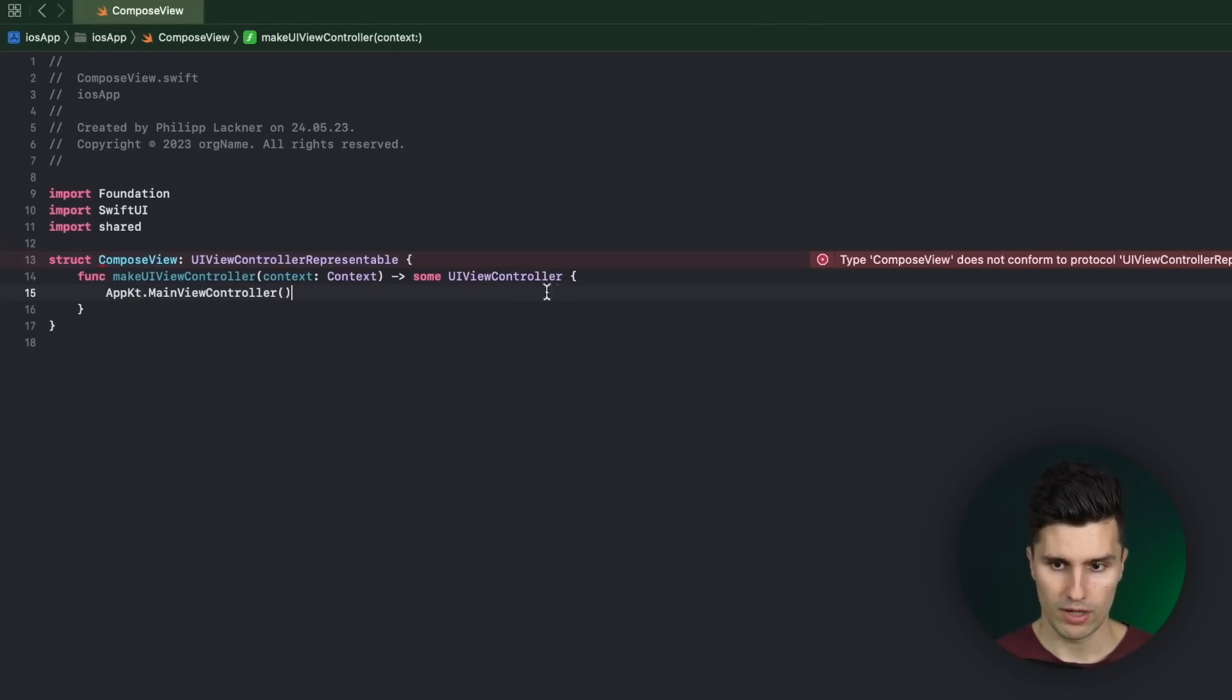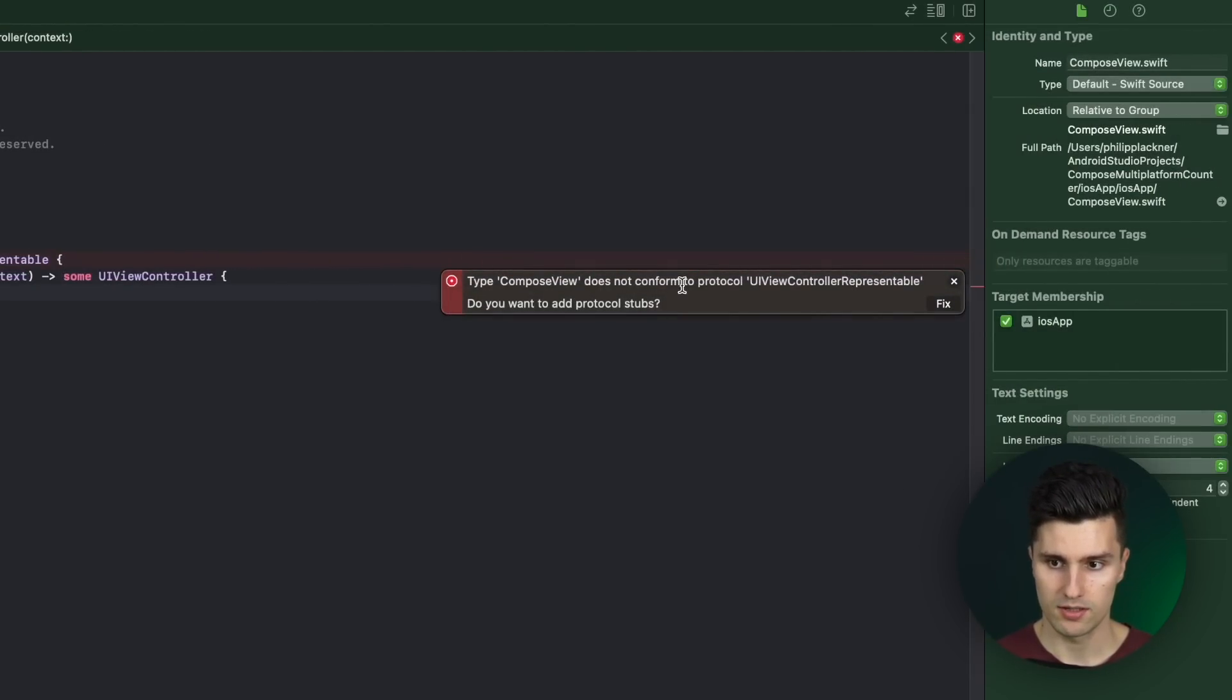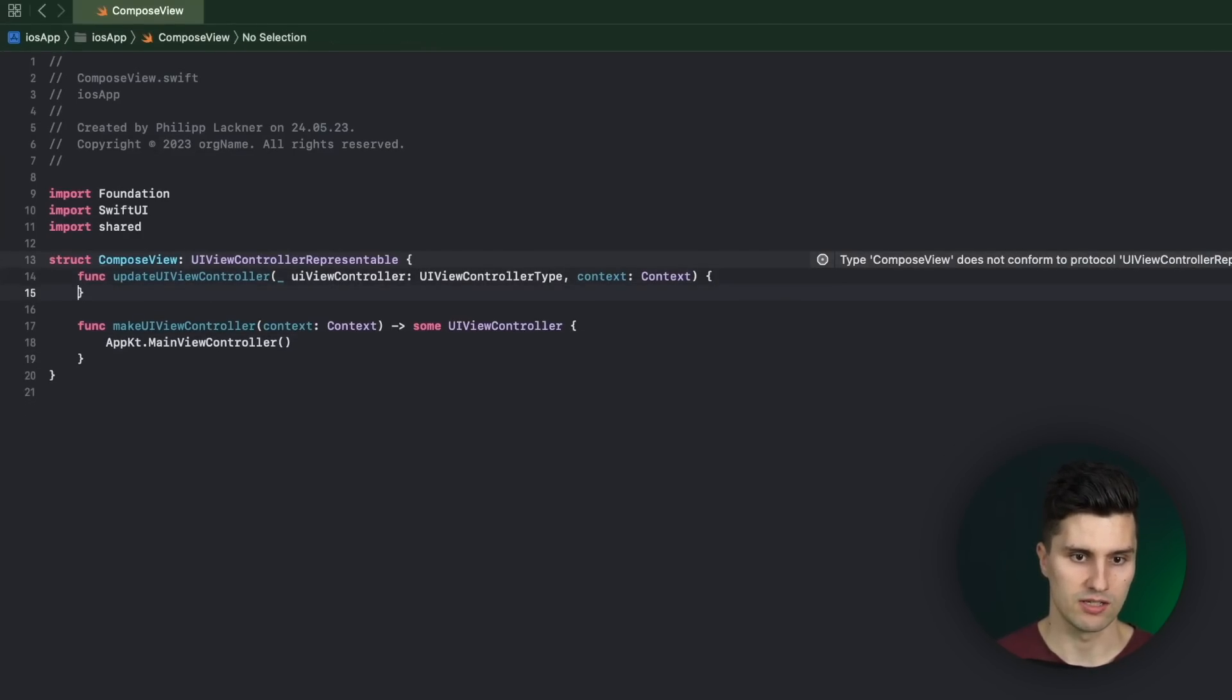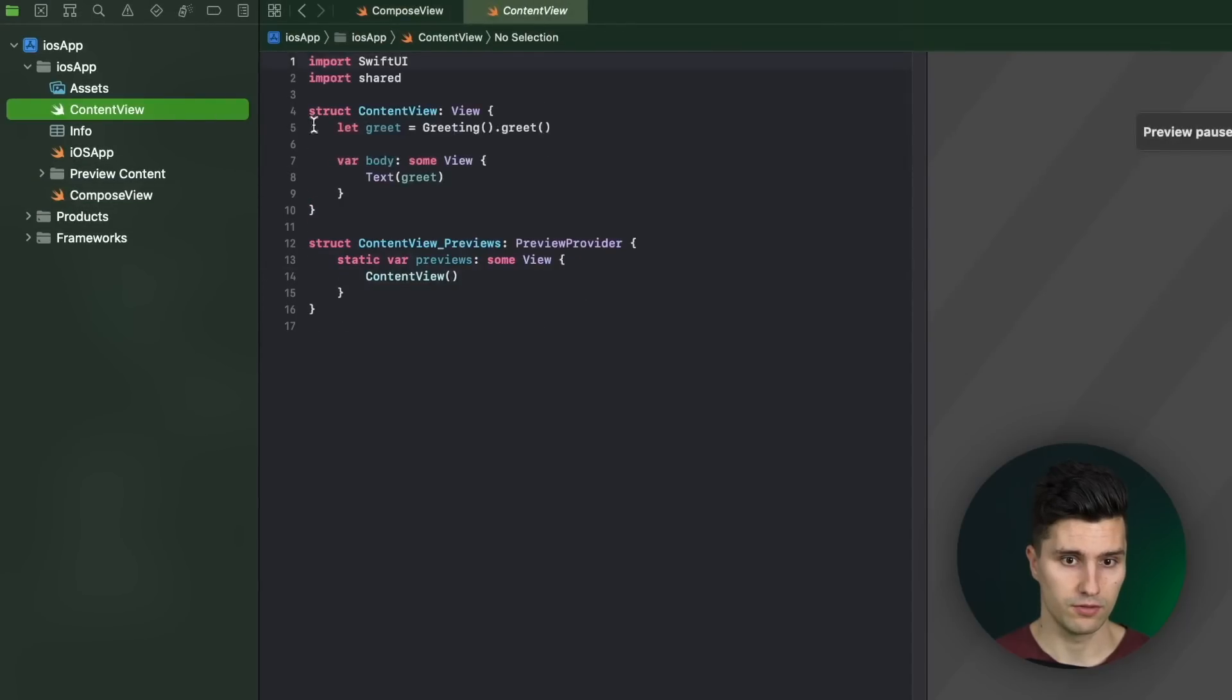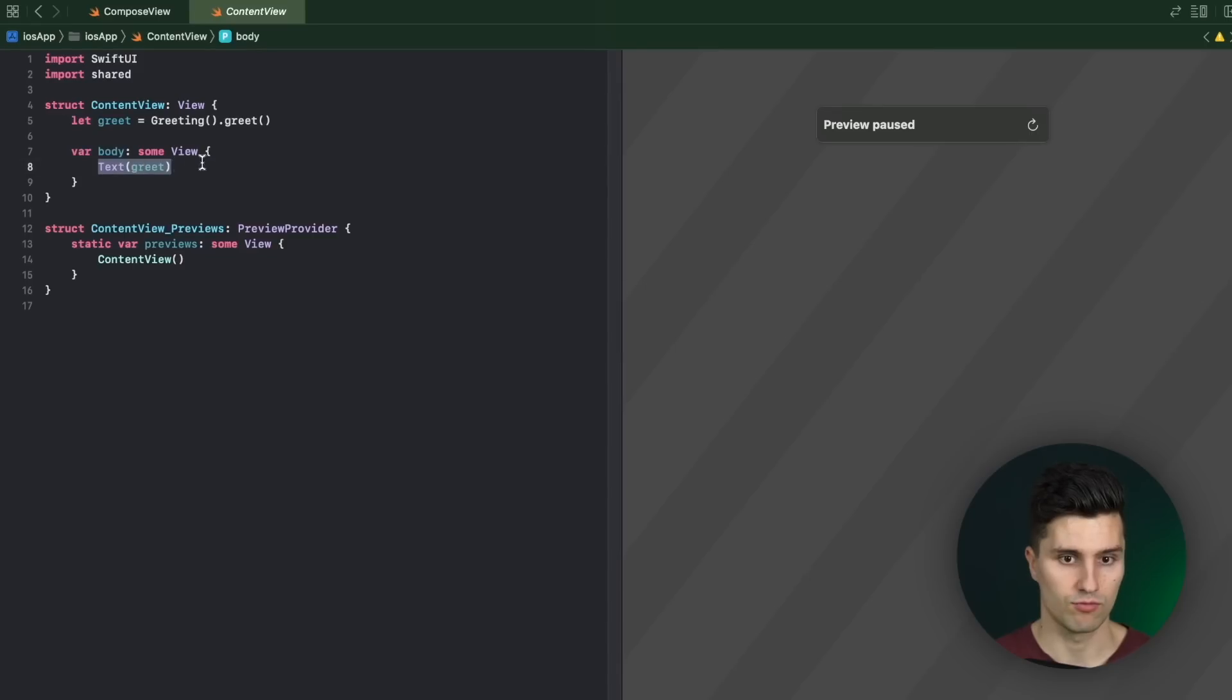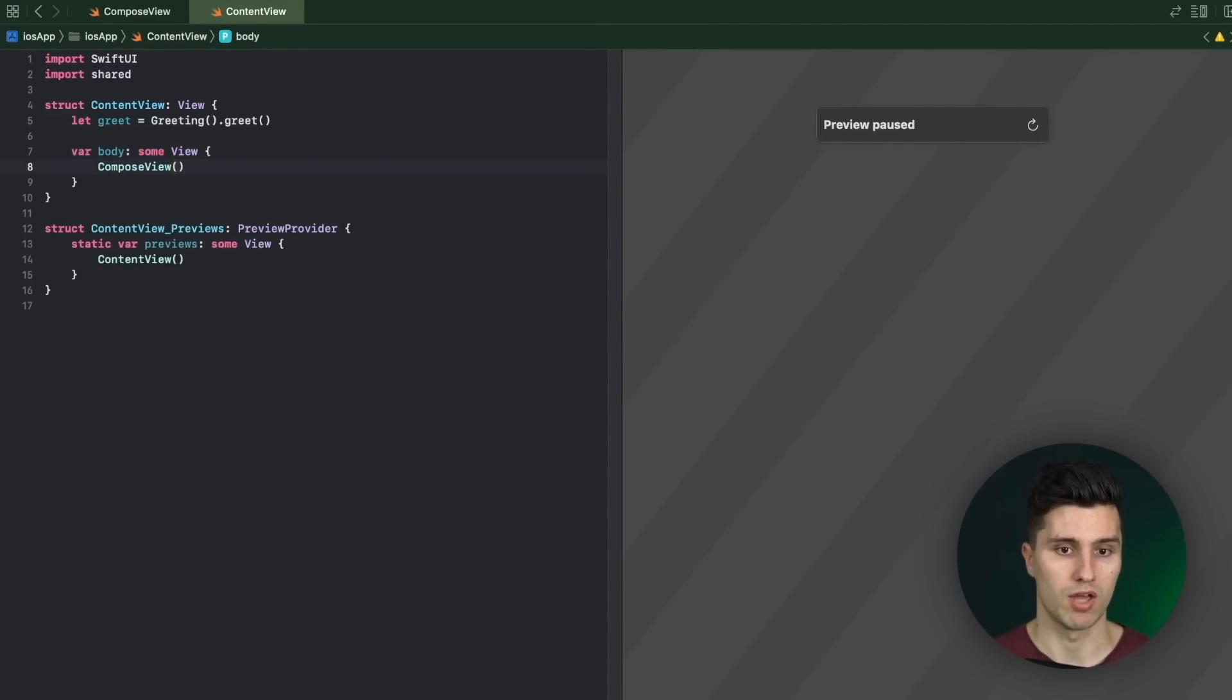We still need to override another function here. You can see we get an error. If we click on this we can click fix and it will add this other function that is missing. But we can simply leave this empty because it's not needed in our case. And then we can go back to content view. And here in our body this is what is currently displayed on the screen. So right now it's just default text without greeting. But we will replace this with our ComposeView. And that's it. We now have a Swift UI view.